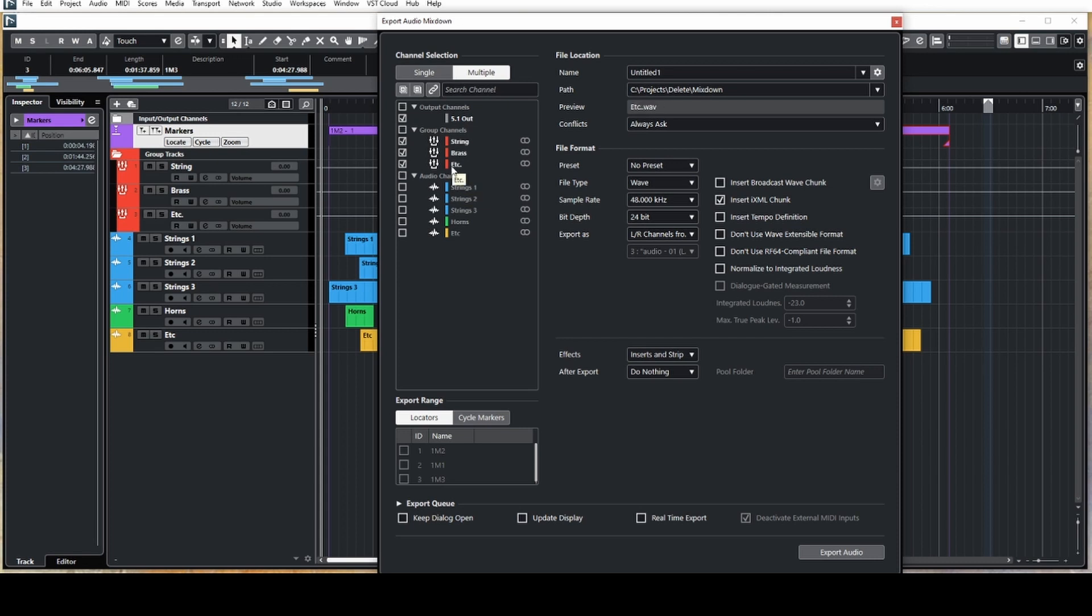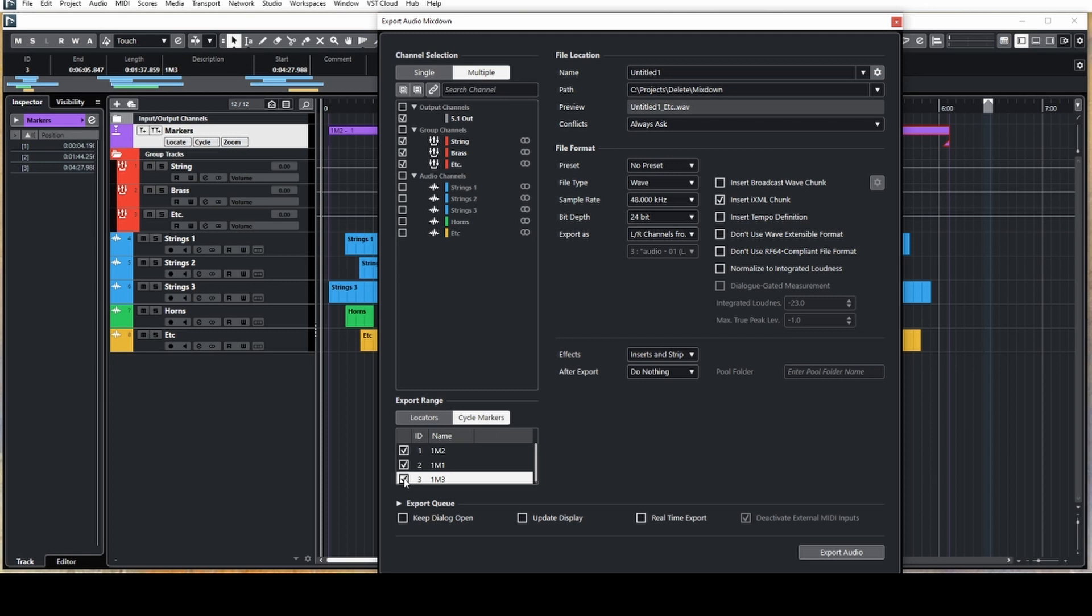In addition, you might also want to export the main mix. Below that we have the export range where you'll want to select cycle markers. Here you can select every cue that you want to export in the session.